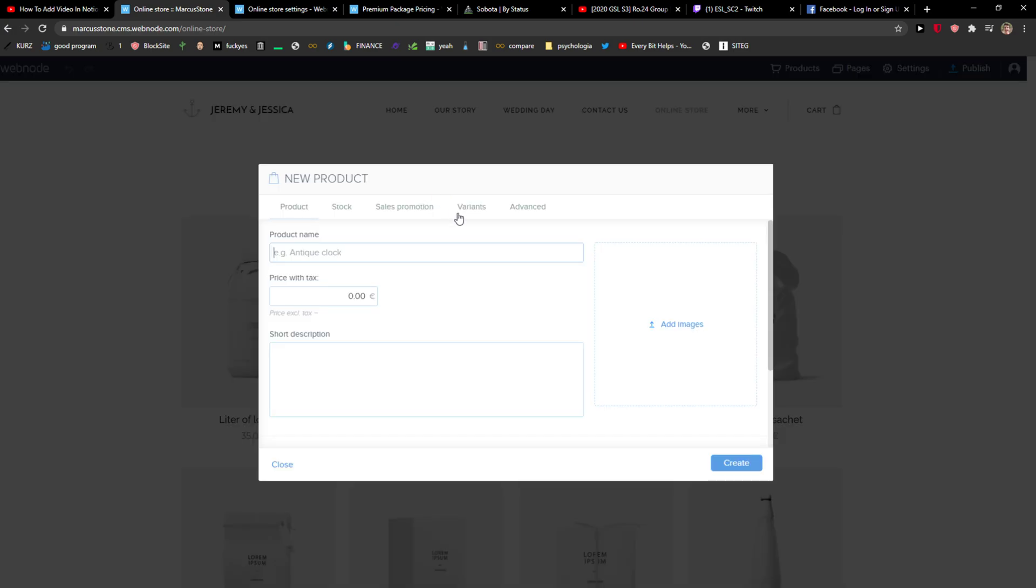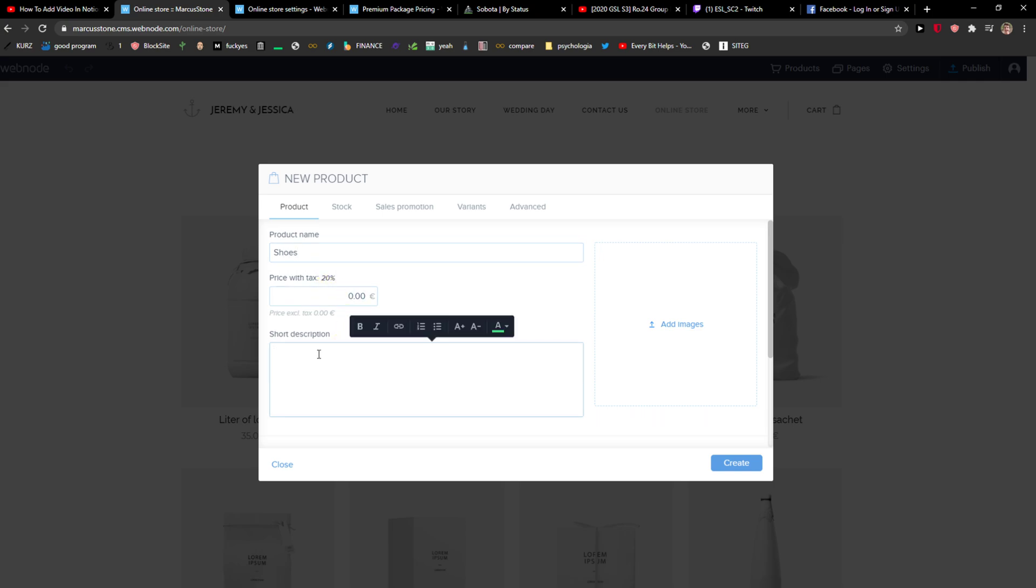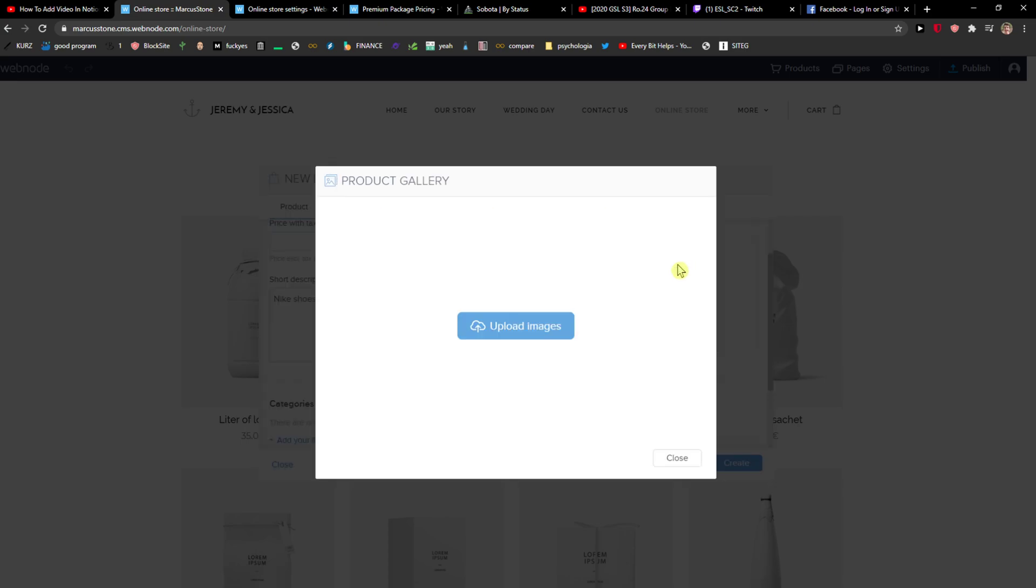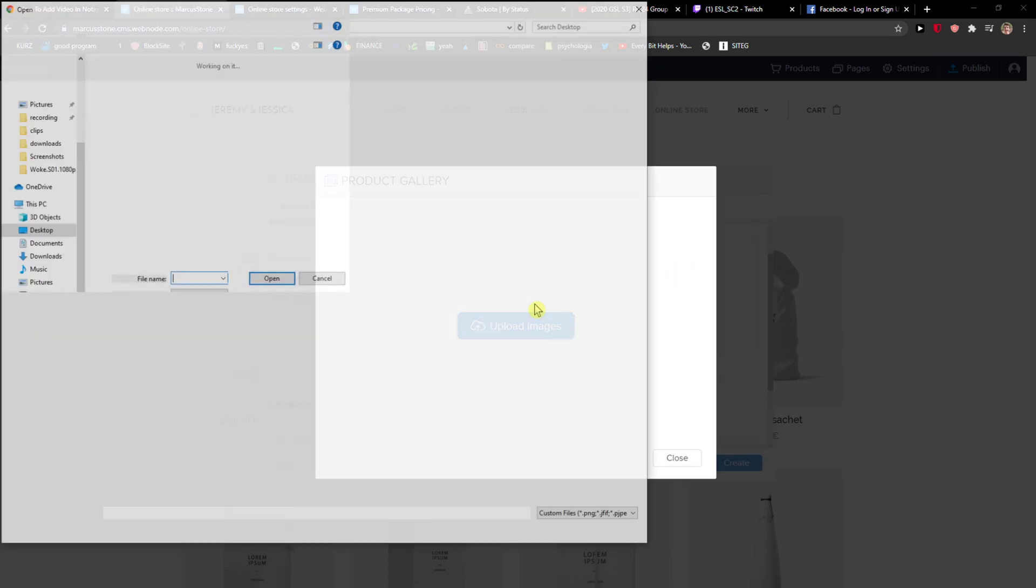And here you're going to see product name that you can add—I don't know, shoes—you can add price with tax, short description about Nike shoes, and you can simply add the image here.